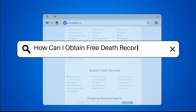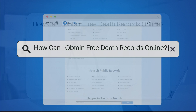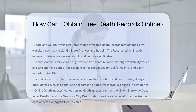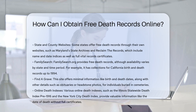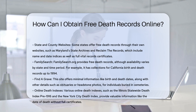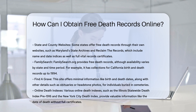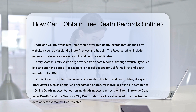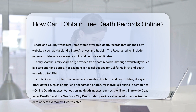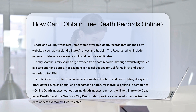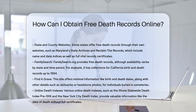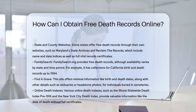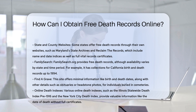How can I obtain free death records online? To obtain free death records online, you need to know where to look and what resources are available. Here are some steps and resources to help you find the information you need.